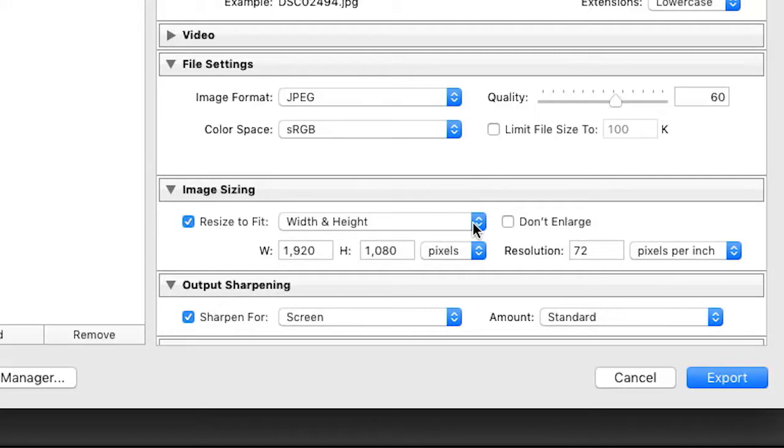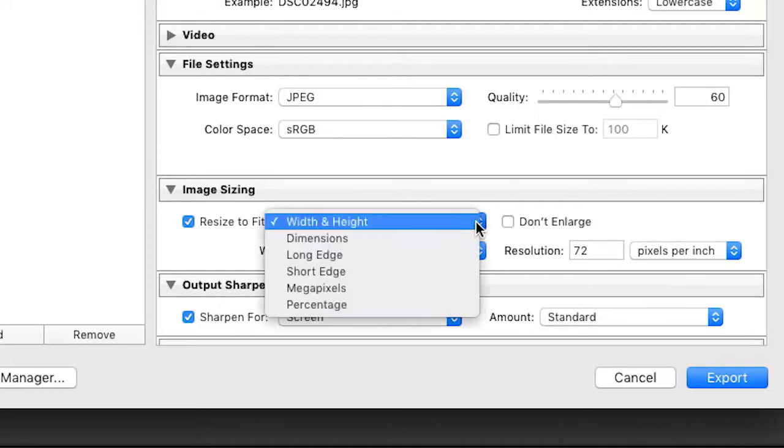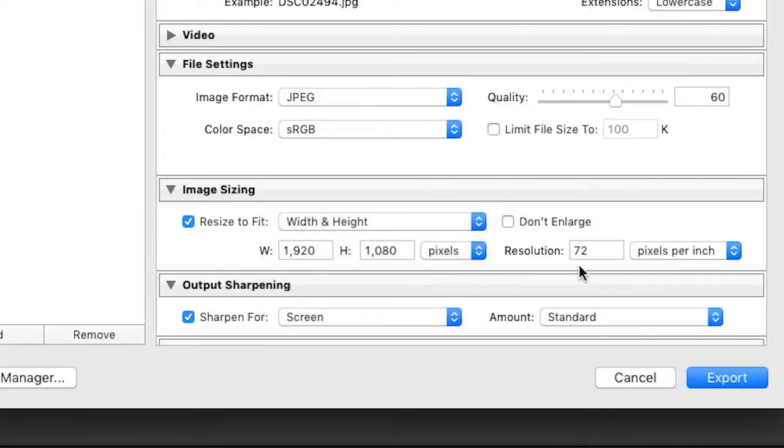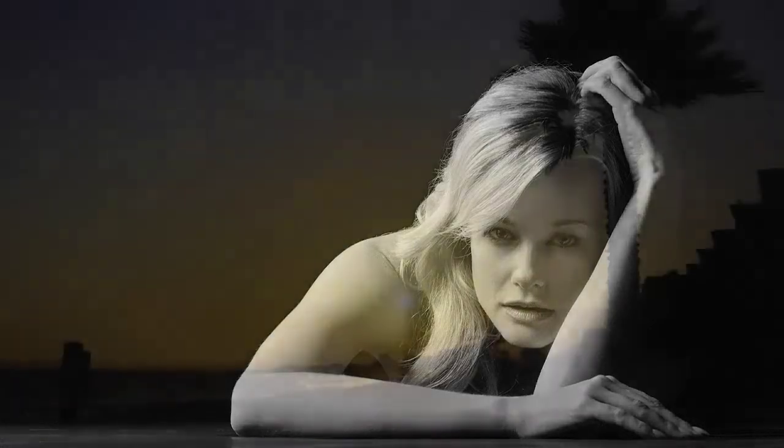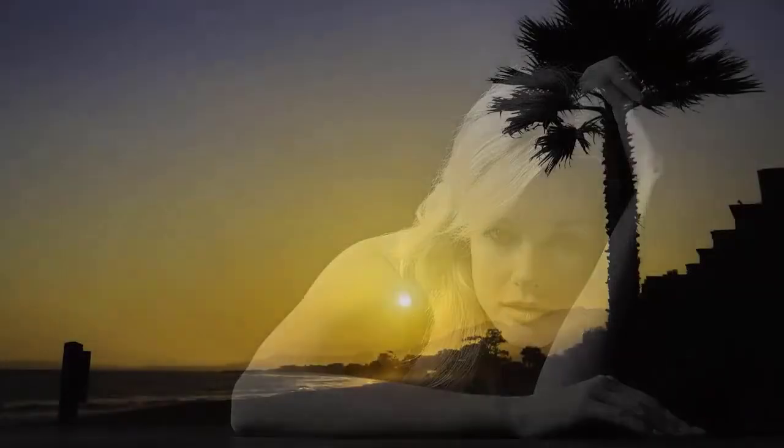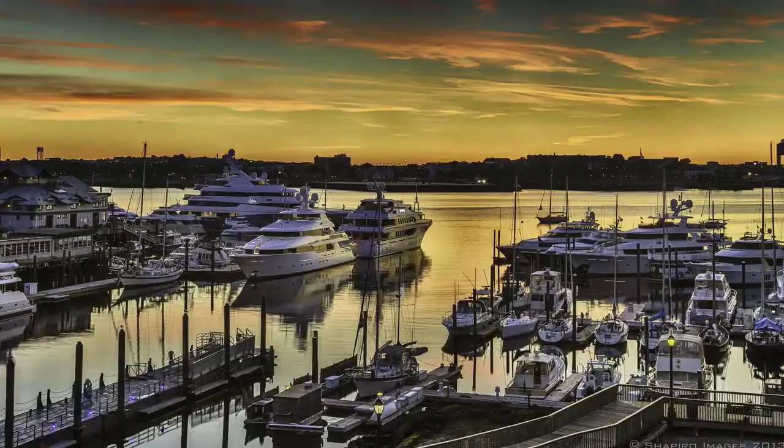When exporting an image for video, you can ignore PPI as it has no relevance for screen viewing. It's a print parameter. And it goes without saying, though I'm saying it, TVs are horizontal when cropping and exporting. It's landscape, not portrait.